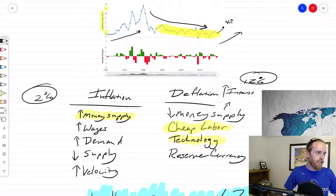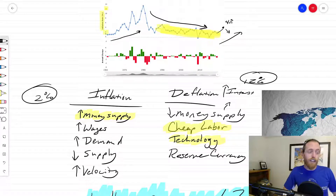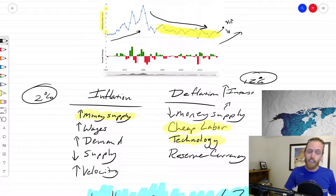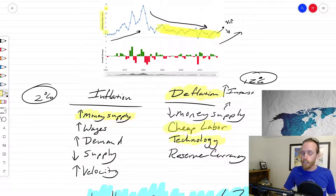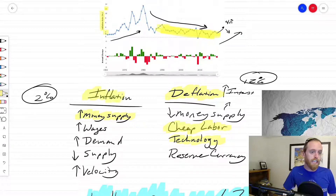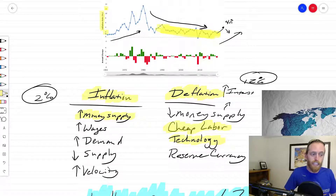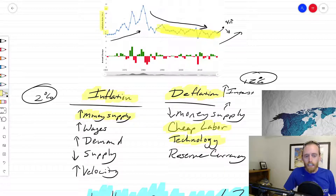The Fed says inflation will go back down, and a little inflation can be okay. But deflation can be bad too — a deflationary spiral can cause economic collapse. Too much inflation and we get the Venezuela example. So we're not really sure what's going to happen because there are lots of forces at play.